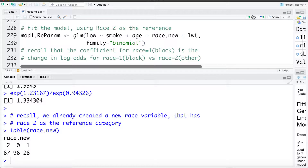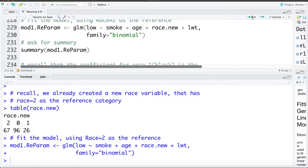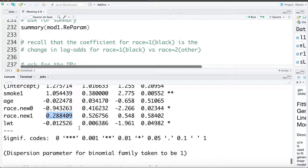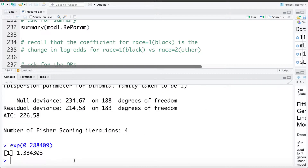I'm going to fit a new model called model dot 1 reparam, using the race dot new variable. In the summary, race category 2 has become the reference, giving us the change in log odds for race category 0 relative to race category 2, and the change for race category 1 relative to race category 2. Exponentiating the race 1 coefficient gives us the odds ratio of low birth weight for black versus other — 1.33 again, which matches our by-hand calculation.